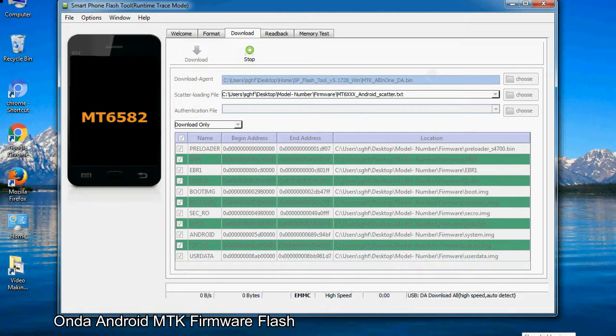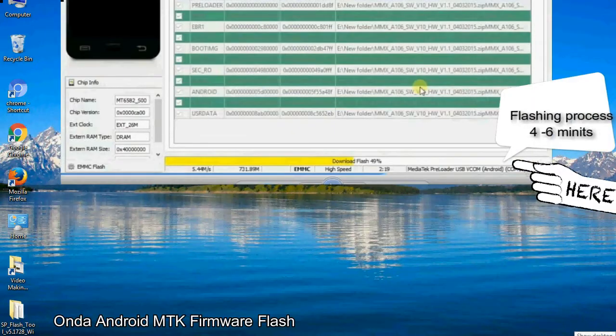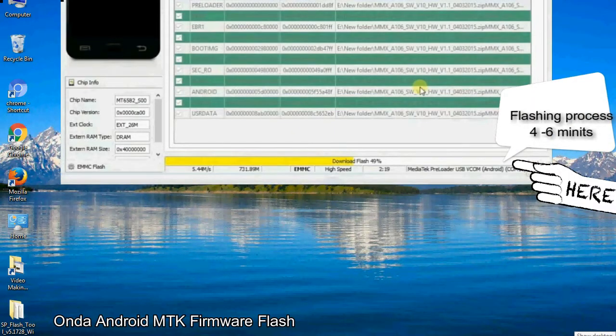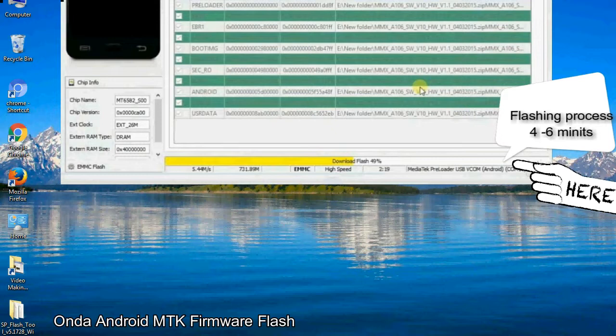After connecting the device to the computer, press volume down or volume up key, so that your computer can easily detect your smartphone.